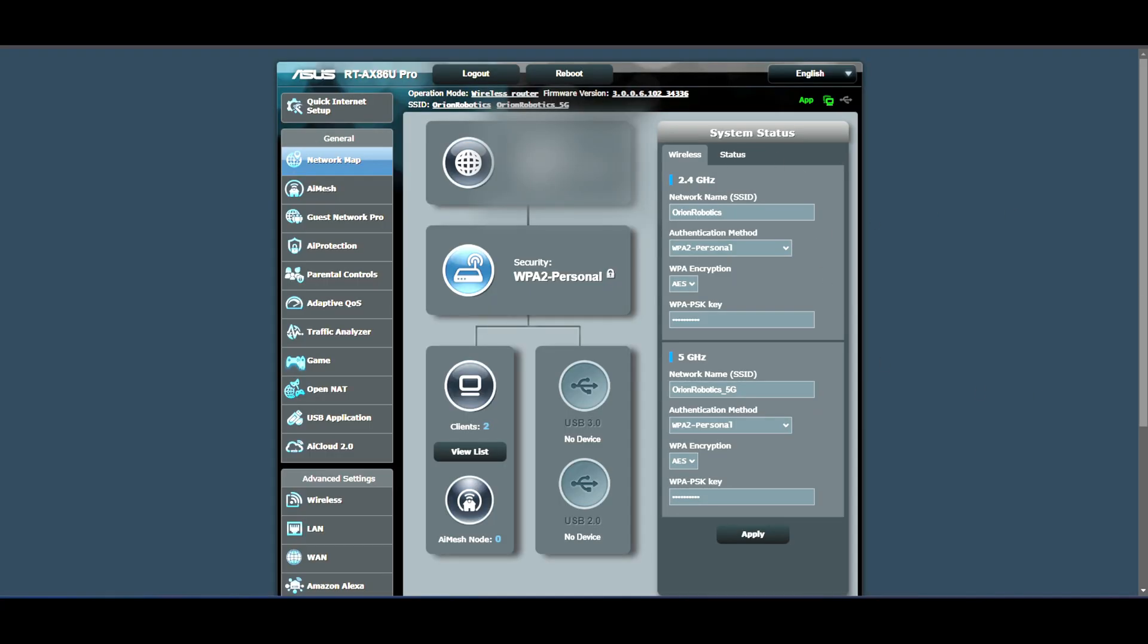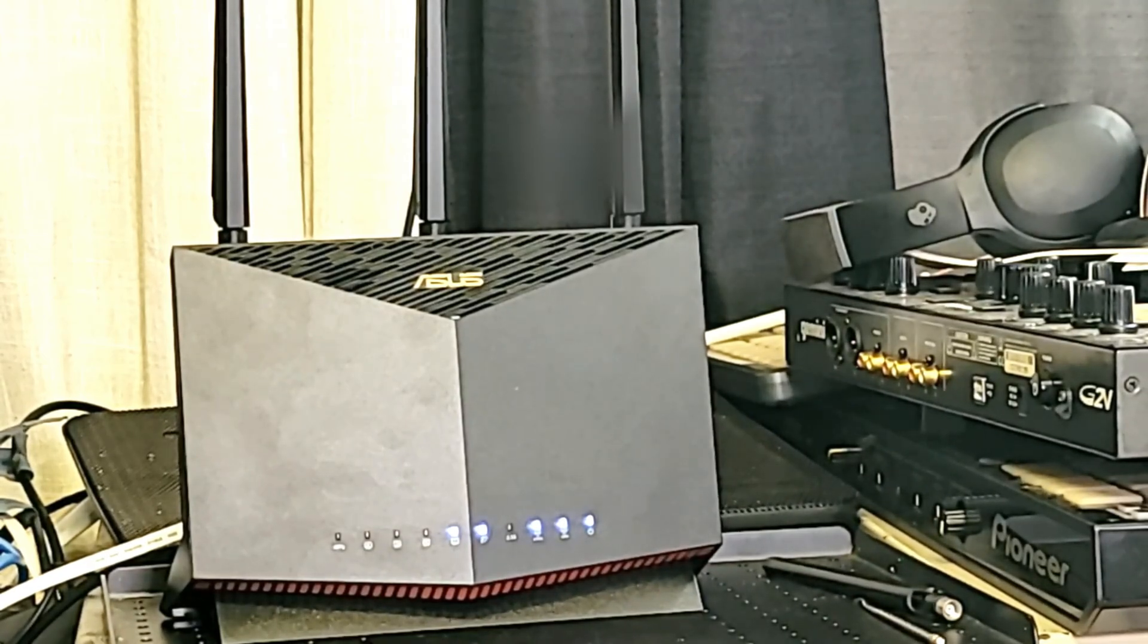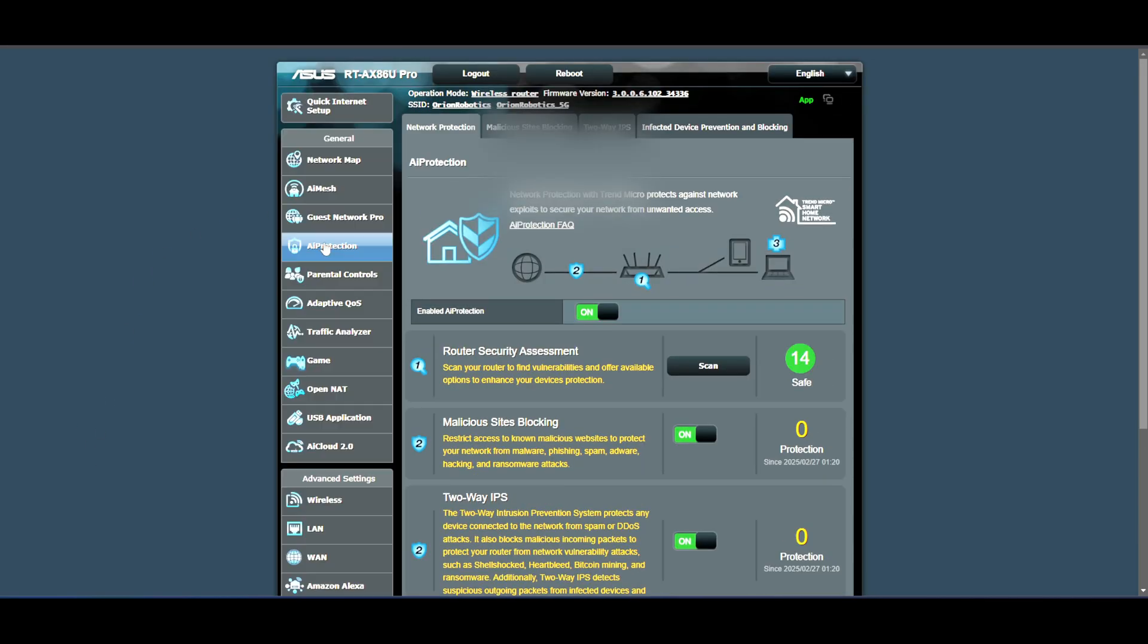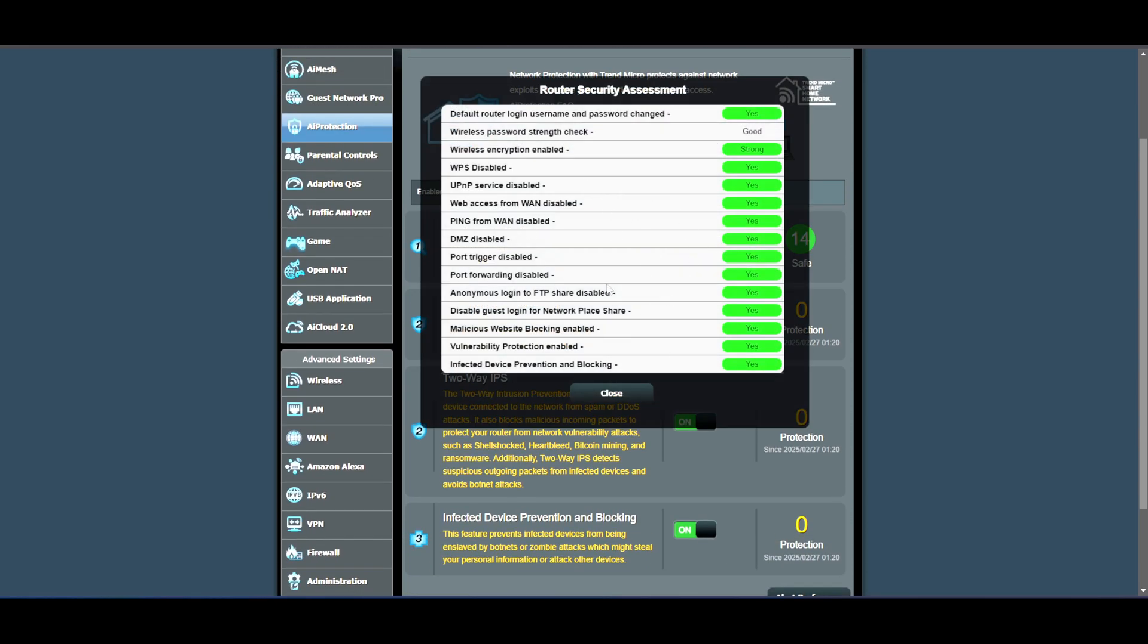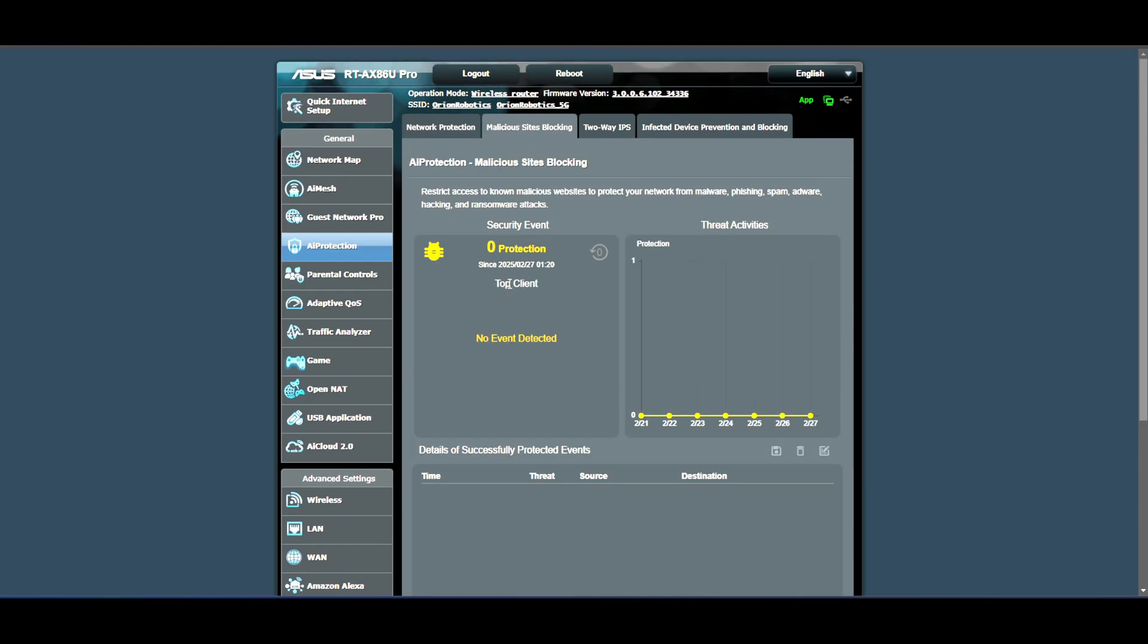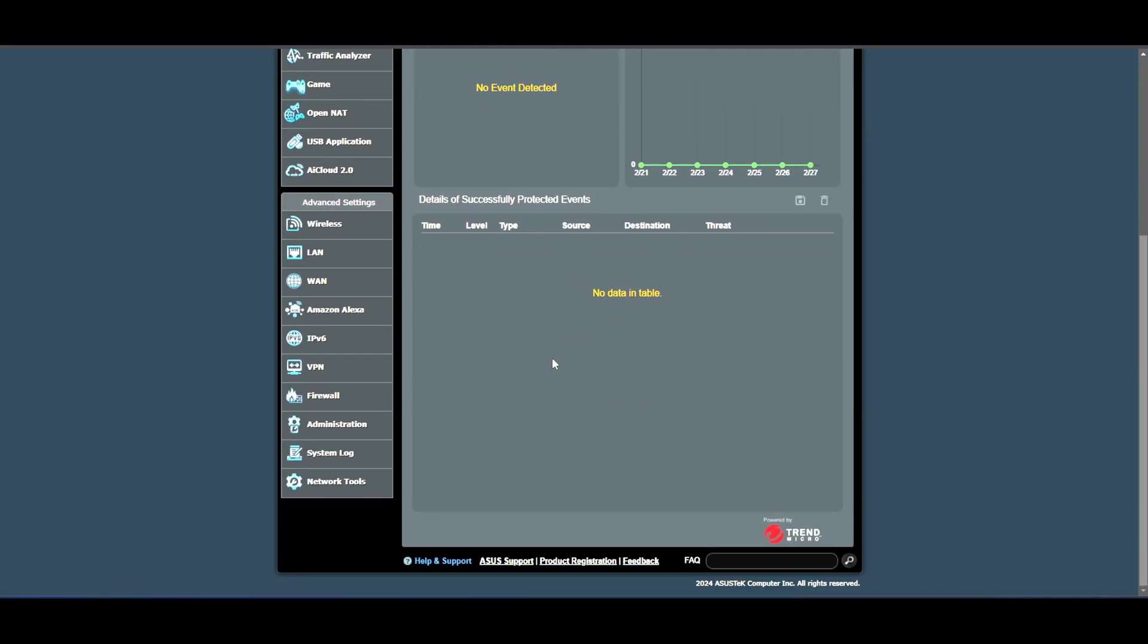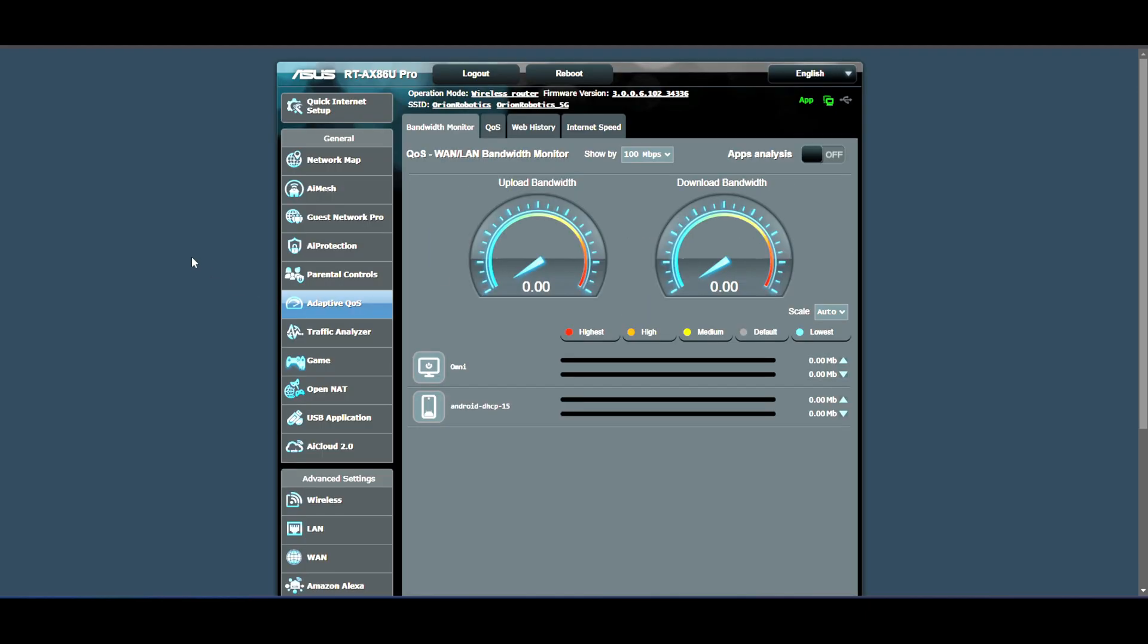So most of the settings are done already and as you see we have that internet light going on. There's not much we can do here because that's what I was talking about, the AI protection thingy right here. I always like to keep this on, just one of those things. As you see, everything here is good. There is not much. Here you would have how many sites it has protected you from, two-way ISP attacks, IPS attacks, no pun intended.